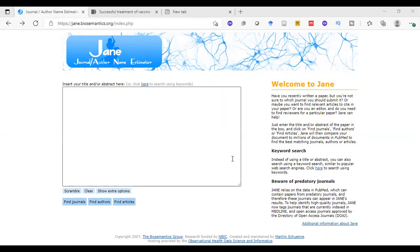Hello everyone. Today in this video we will talk about a very important website that will help us too much as researchers. Every year, or literally every day, a lot of papers are published.